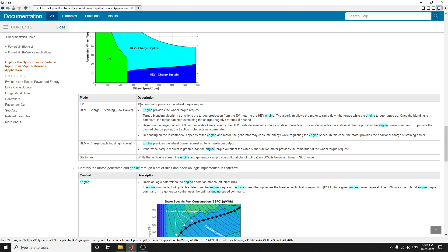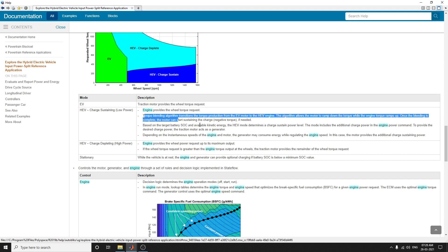In EV mode, the traction motor provides the wheel torque request. In HEV charge sustaining mode there is a low power mode and a high power mode. The engine provides the wheel torque request and torque blending algorithms transition the torque from the EV motor to the HEV engine.